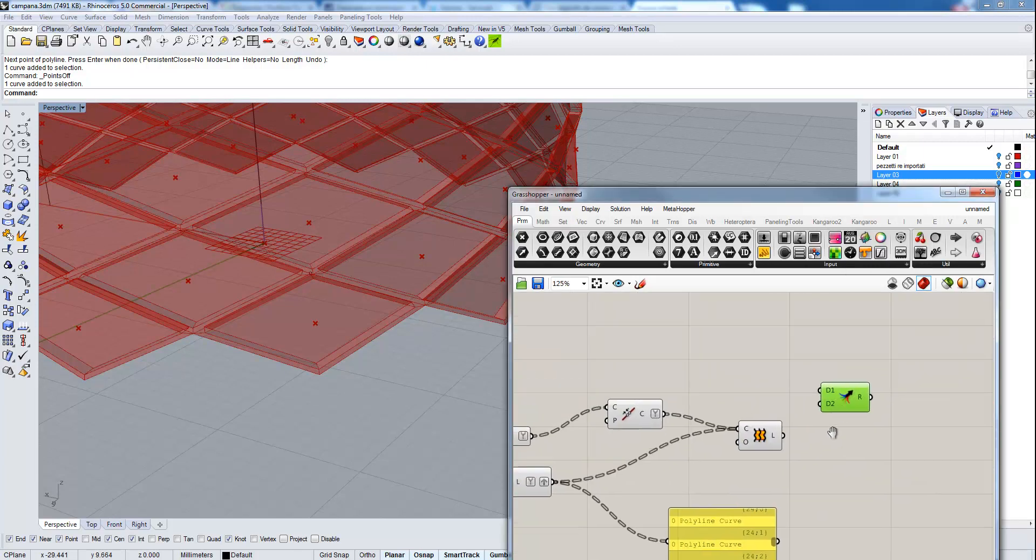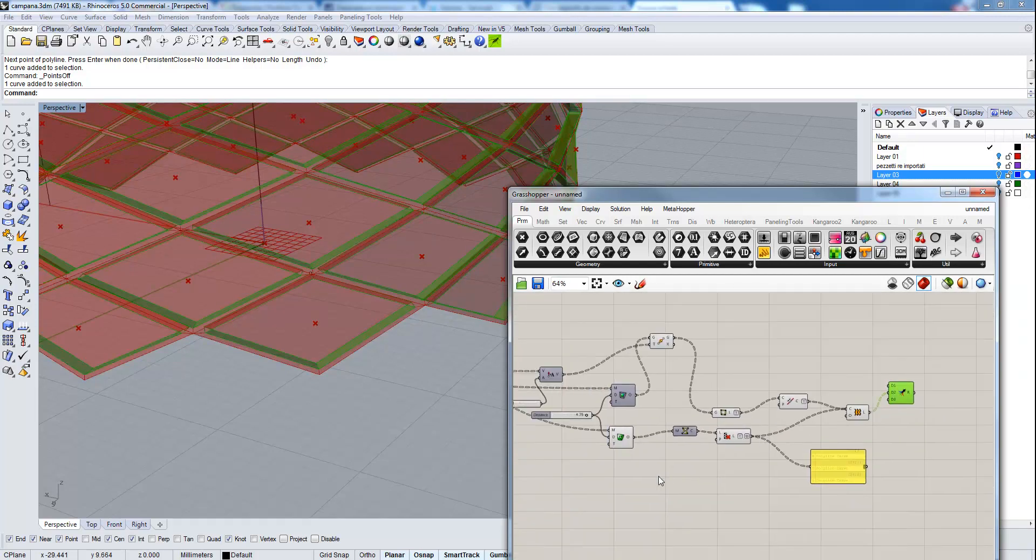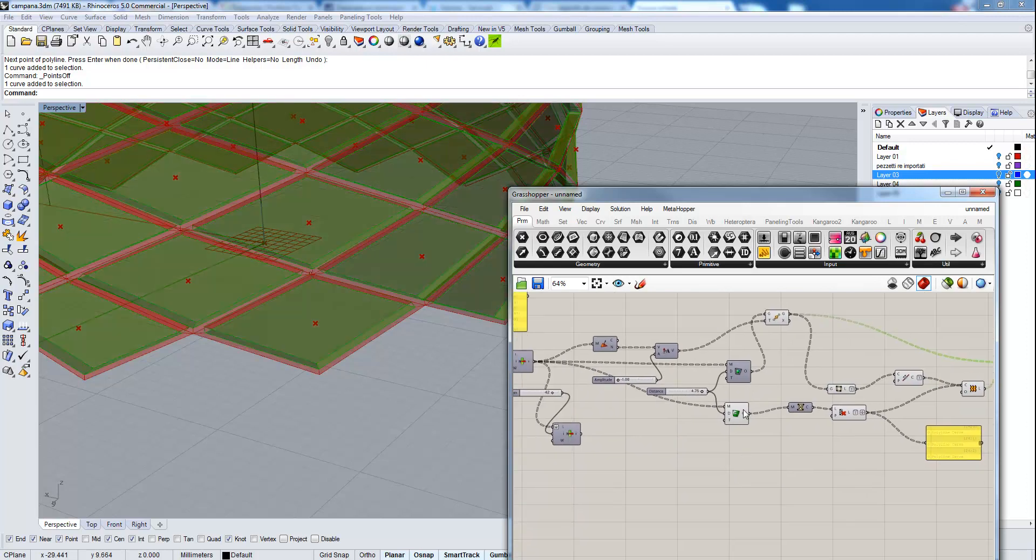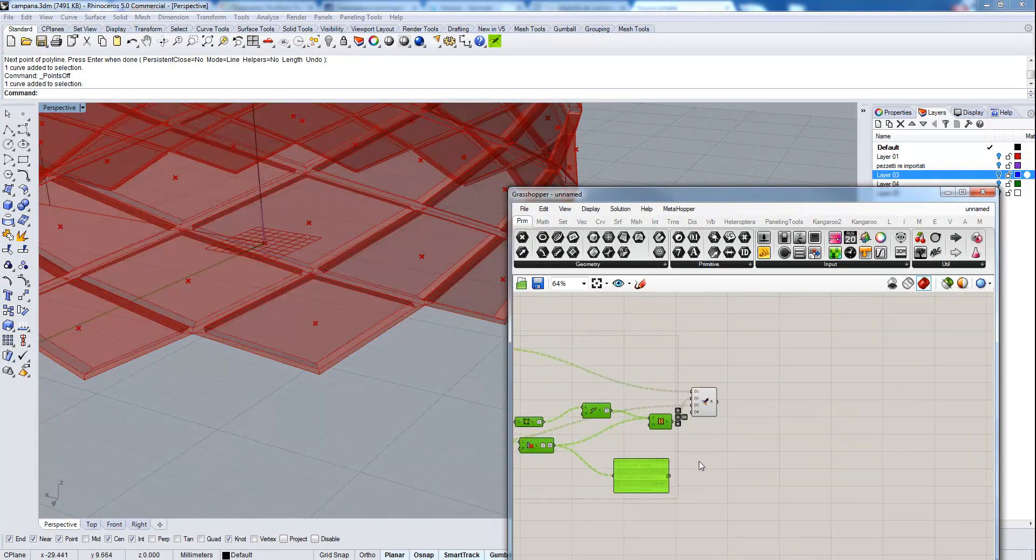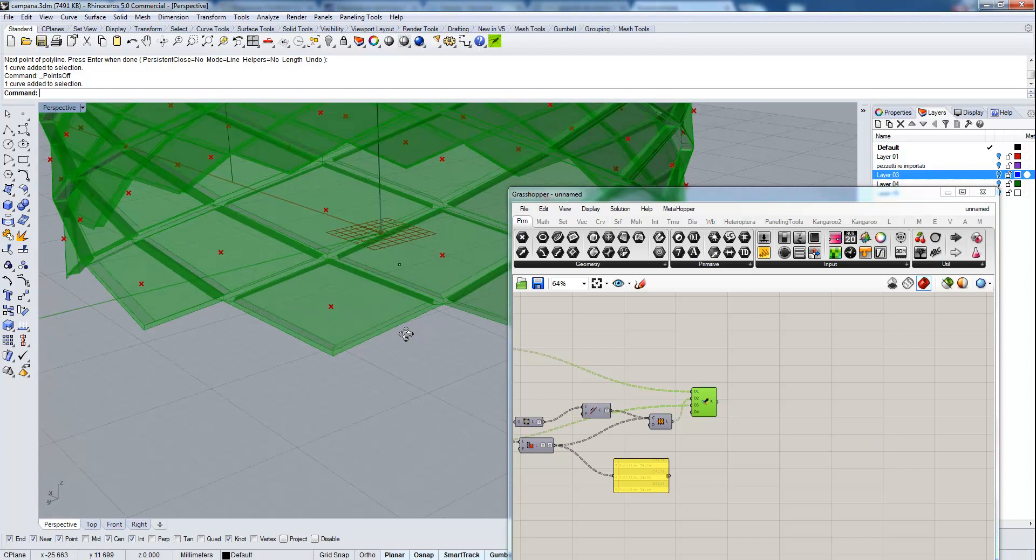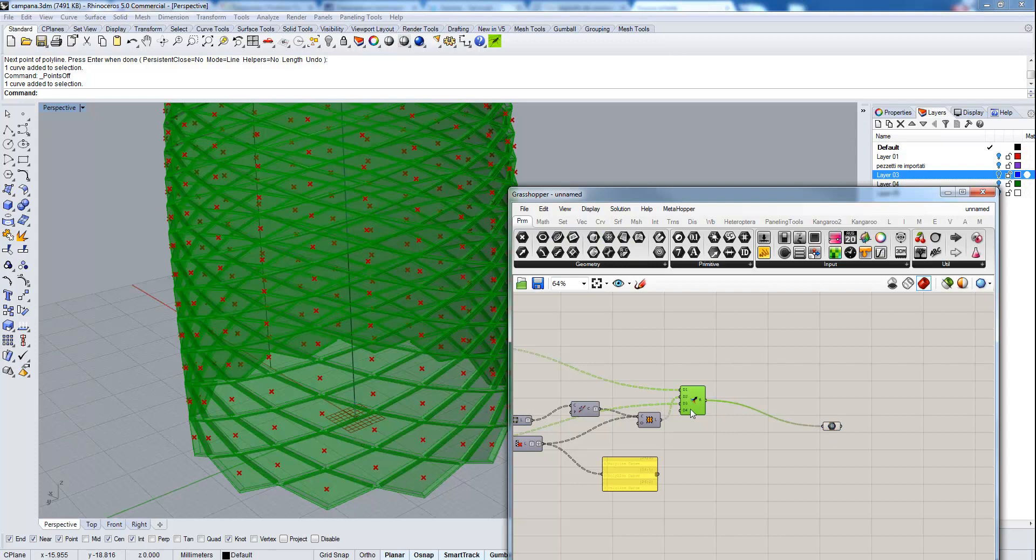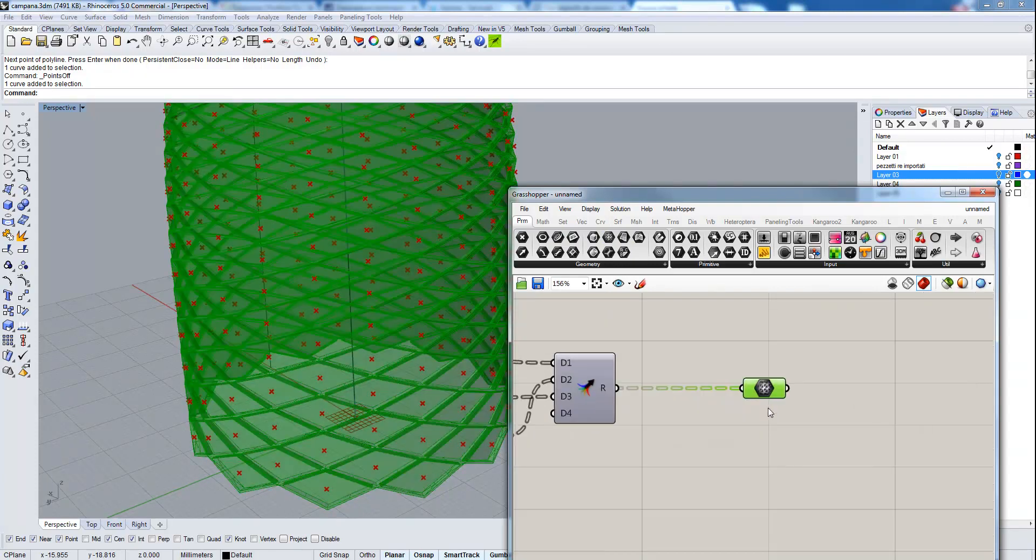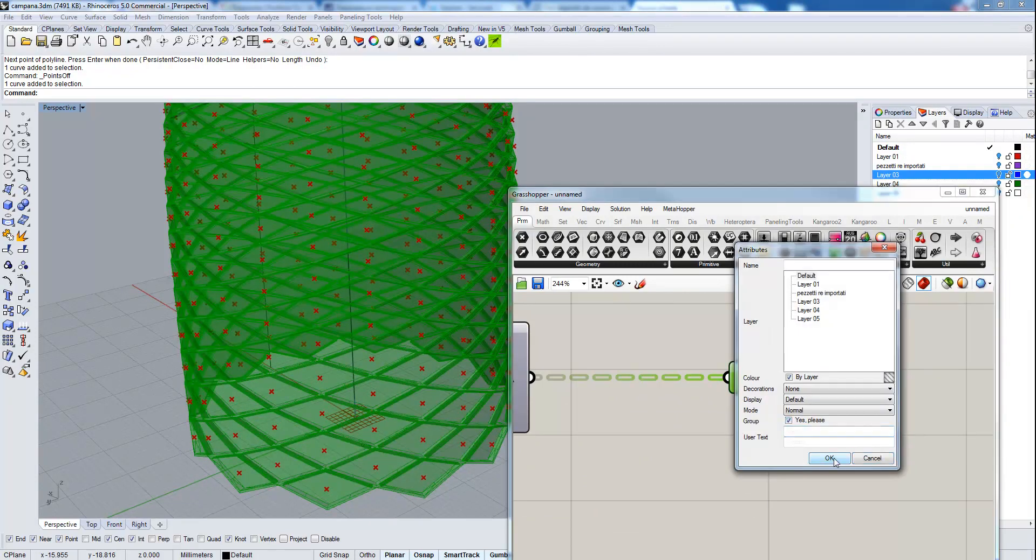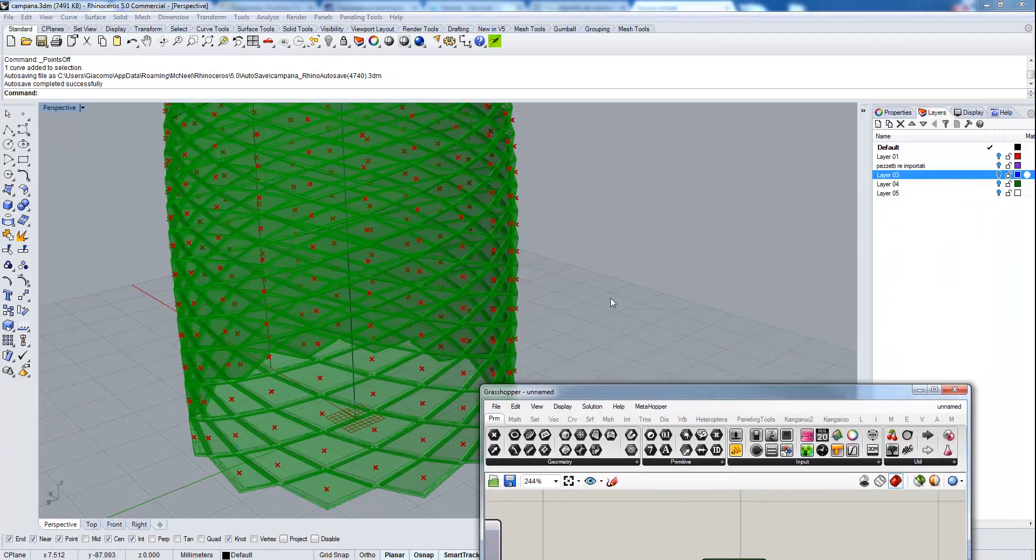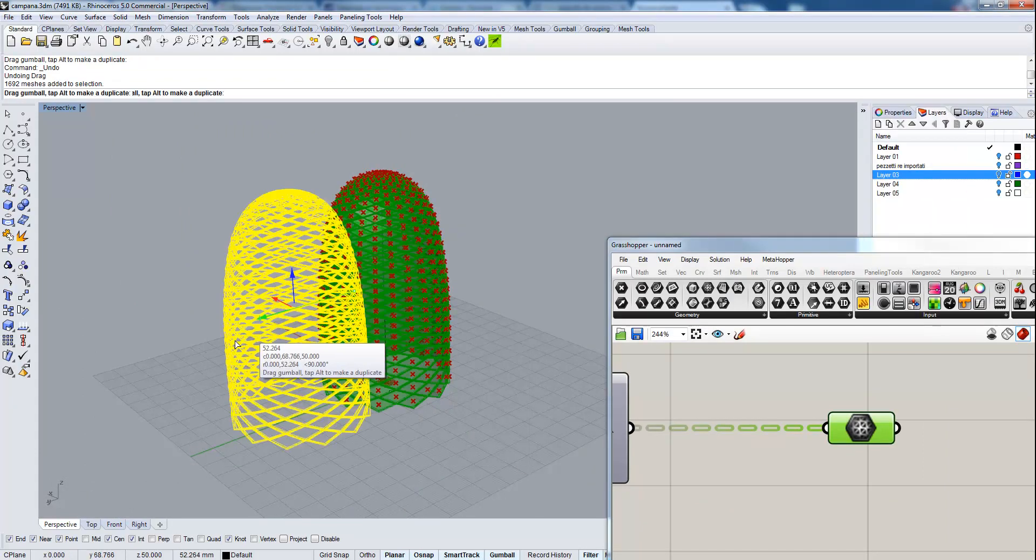With merge, we're going to group everything together, the windows and the frames. Then hide everything. And that's the complete structure. We can now bake it in Rhino if we want. Select only meshes and move them here.